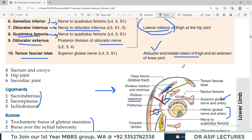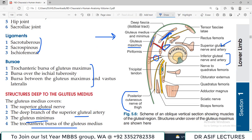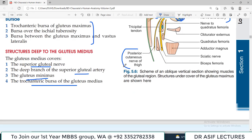Gluteus minimus is small, so it only covers a few structures: just the reflected head of rectus femoris and the capsule of the hip joint. Knowing which structures are deep to each muscle is an important examination point.